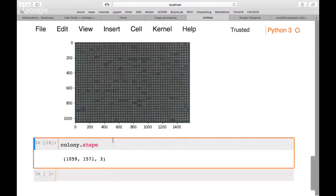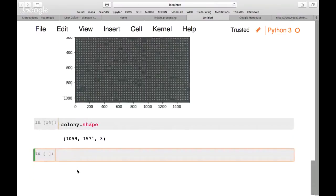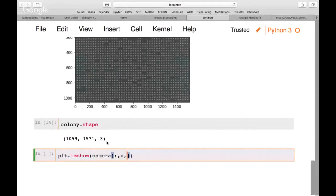If we want to show only one channel, say the red channel, we use array slicing. We type plt.imshow(colony[:, :, 0]) — colon for all rows, colon for all columns, then specify the channel: 0 for red, 1 for green, 2 for blue. This shows the intensity of just that channel as a grayscale image.